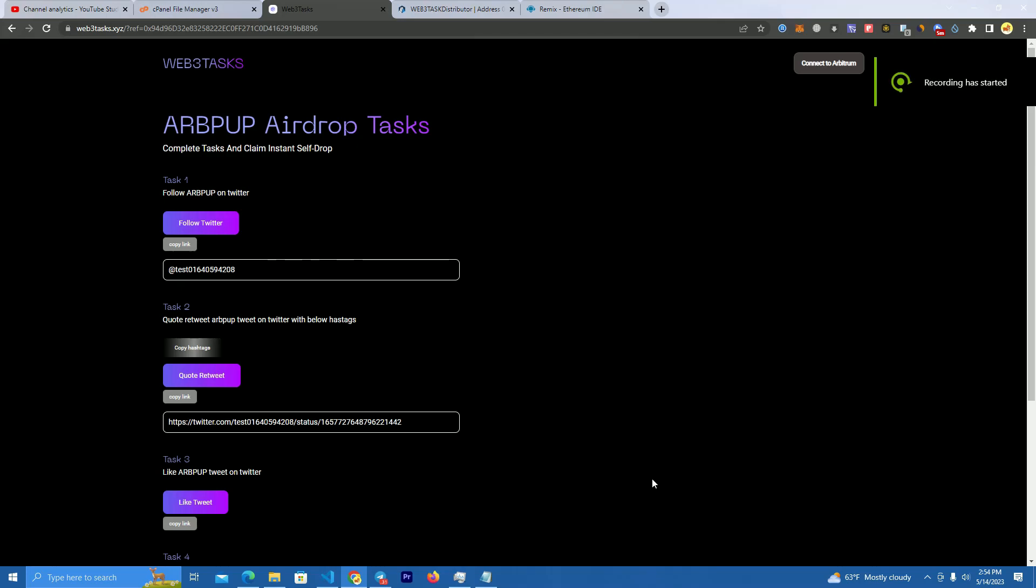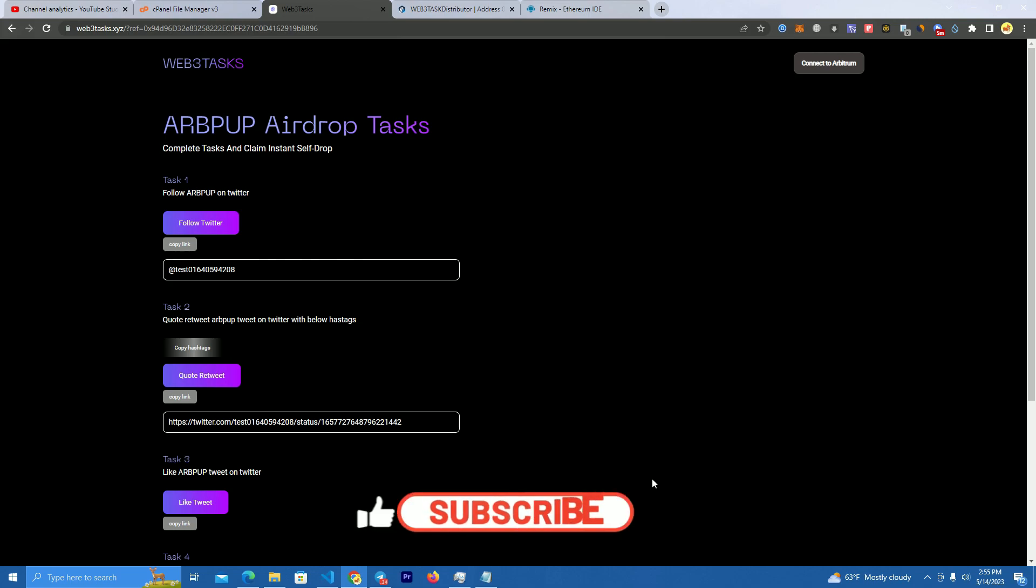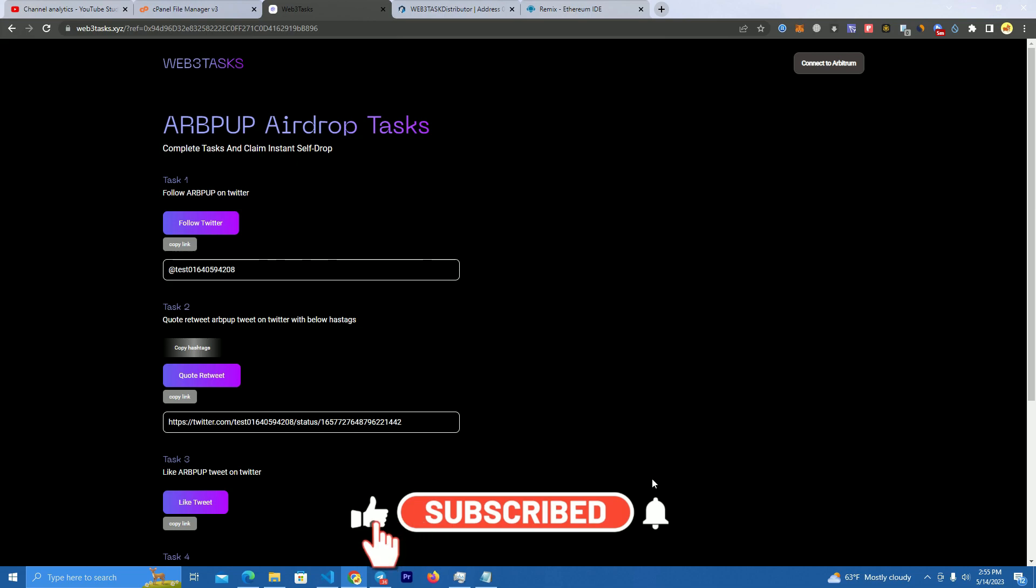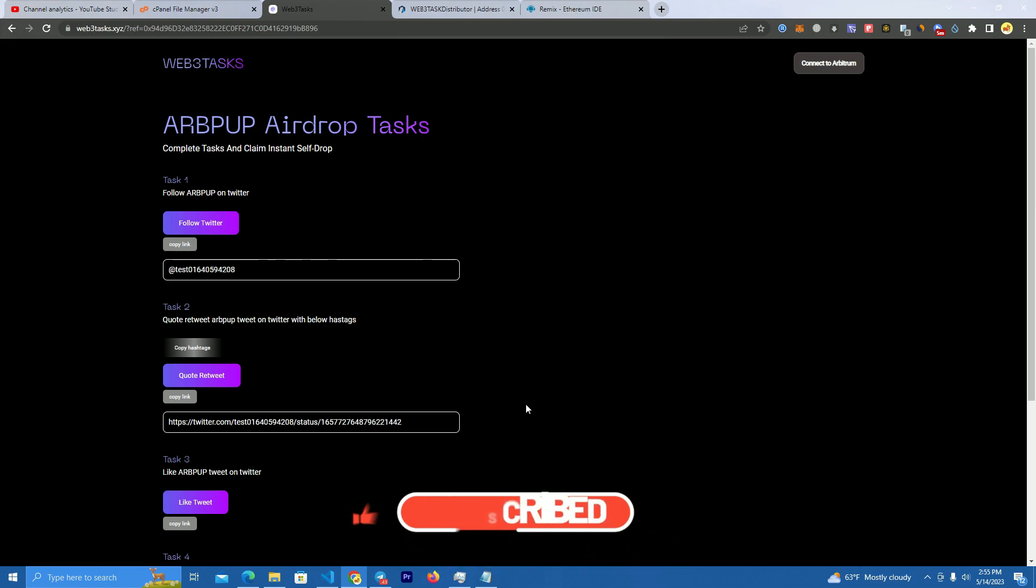Hello everyone, today I'm very excited to show you how to create an airdrop website that requires users to complete a few tasks in order to claim free airdrop. This is one of the best projects I've done so far.